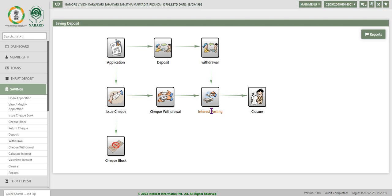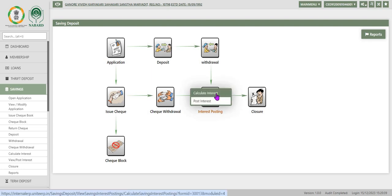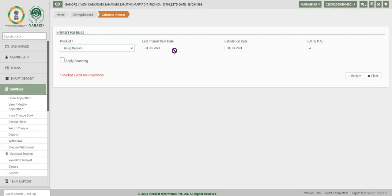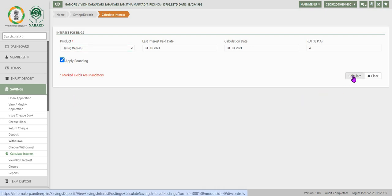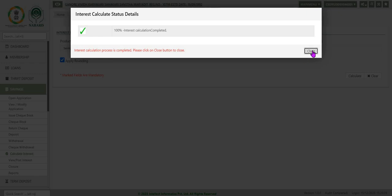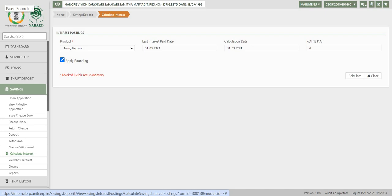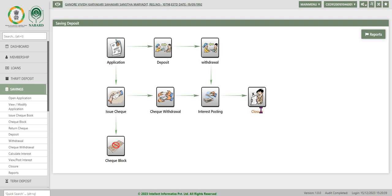After withdrawal, we will discuss interest posting. Interest posting is normally done half-yearly or yearly as per the product definition. When you go to interest calculation, select the product as savings deposit. The last interest paid date will be displayed by the system based on the last interest paid by the society to savings account holders. The rate of interest and calculation date are also displayed. Apply rounding will be used for rounding the calculated interest based on the rounding parameter. When we click on calculate interest, the system displays the status and progress of the interest calculation, and once completed a message is displayed.